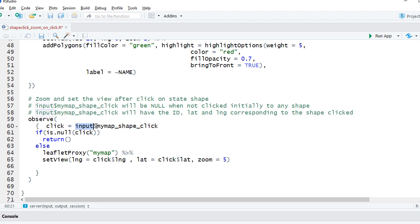And input dollar is going to be there. The only thing which is going to change is based on your output map object name. Replace my map with the output map object. When a particular shape is clicked...